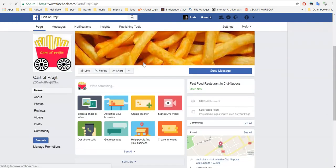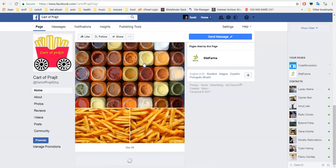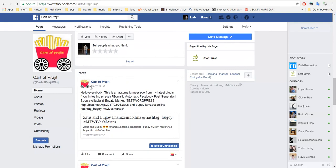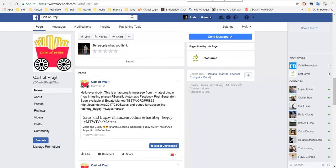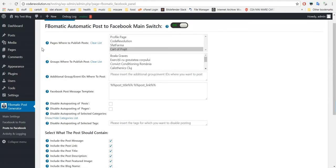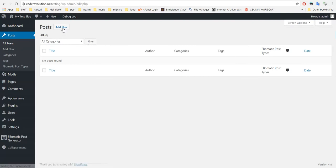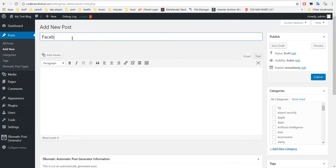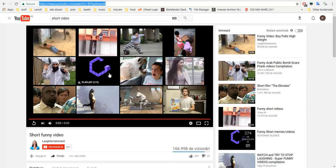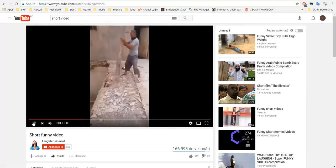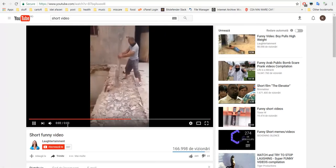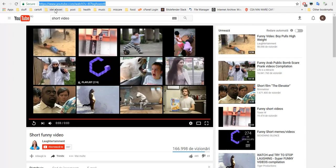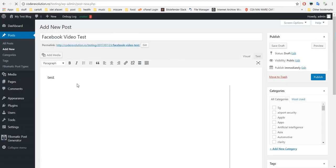Let's refresh it, see what it contains right now. Right now there's a test post from March 8th. Okay, now all we have to do is go to Posts, click Add New, and create a new post. Facebook Video Test.